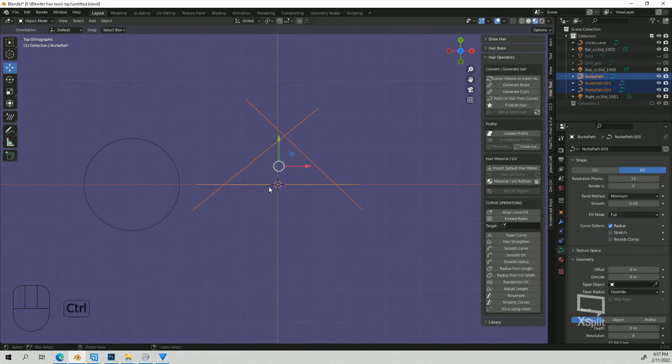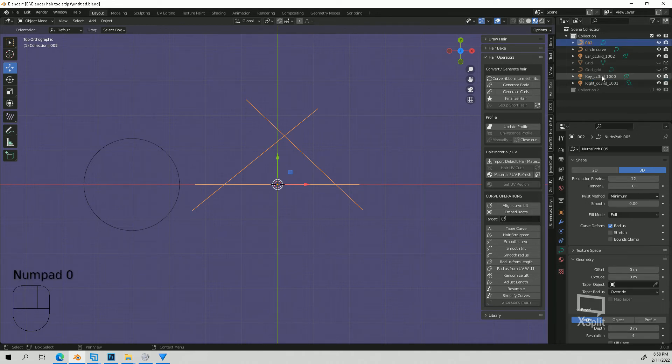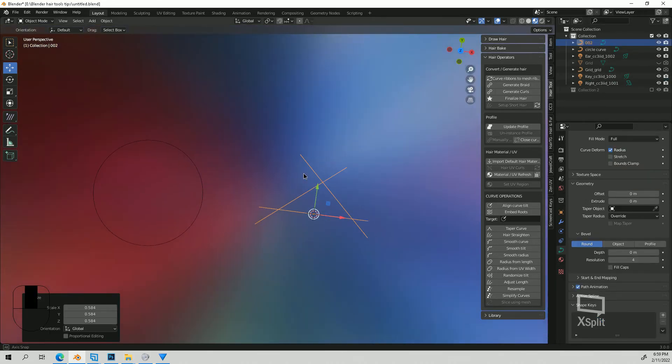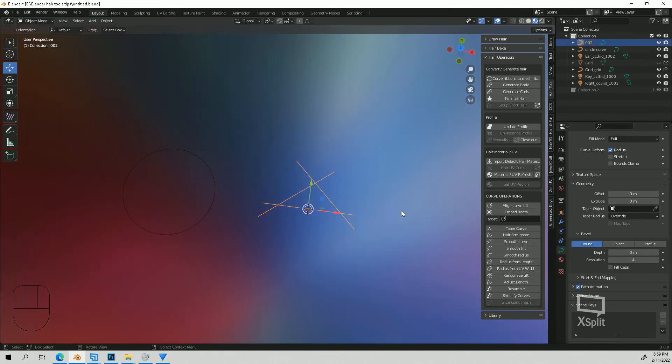And then you would just select them all and then join them together, then rename it something else. I'll just name it number two. And I mean you can pretty much just keep doing the same thing, just kind of creating your own custom ones and using them as your profile. And that is it.